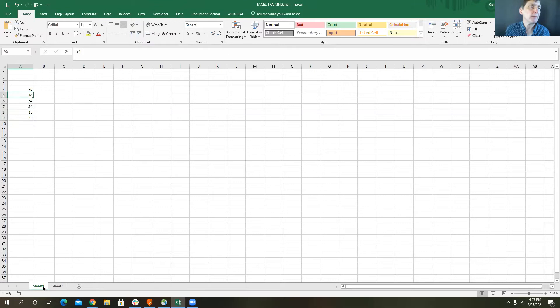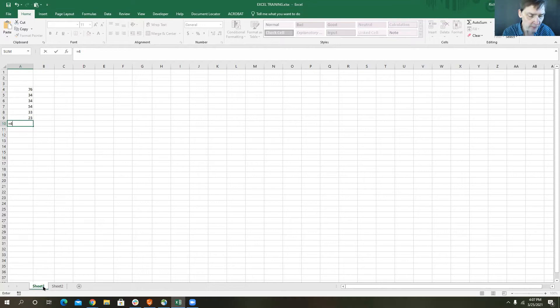There are some formulas you can do in Excel, which always begin with an equal sign, and you can do simple math. I can say 45 plus 3 times 2 minus 1, and if I hit enter, it gives me an answer.